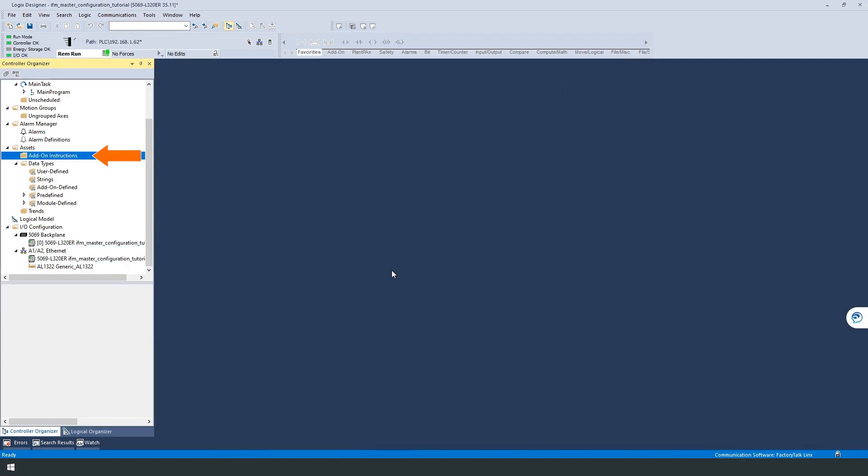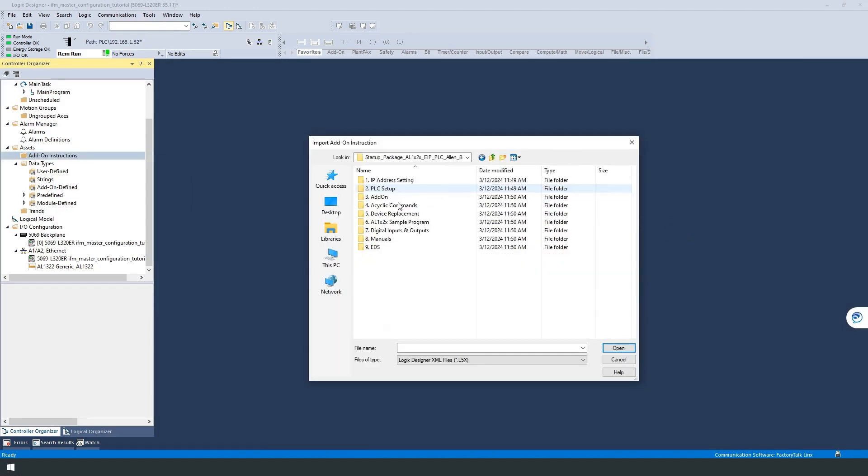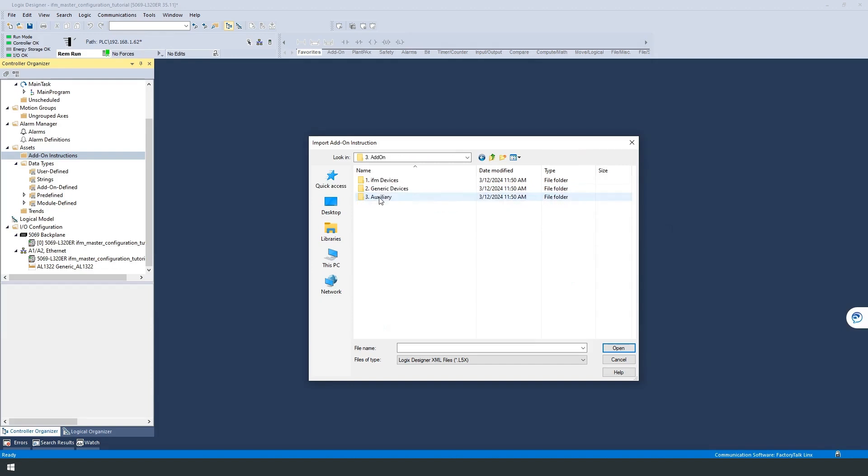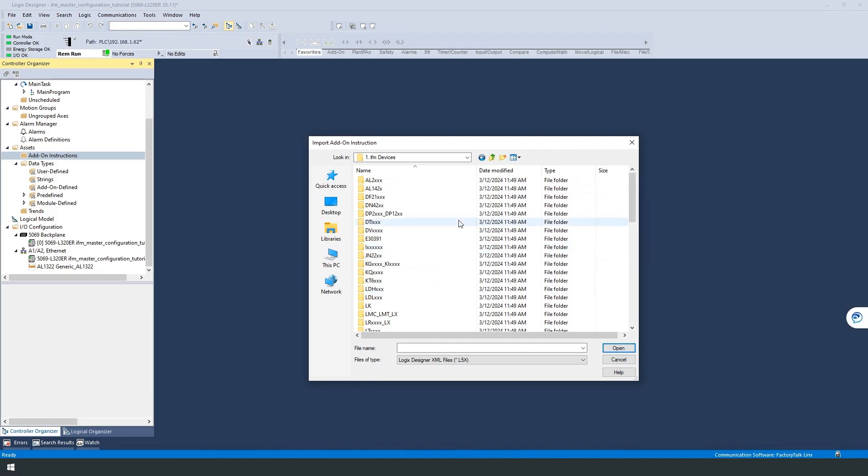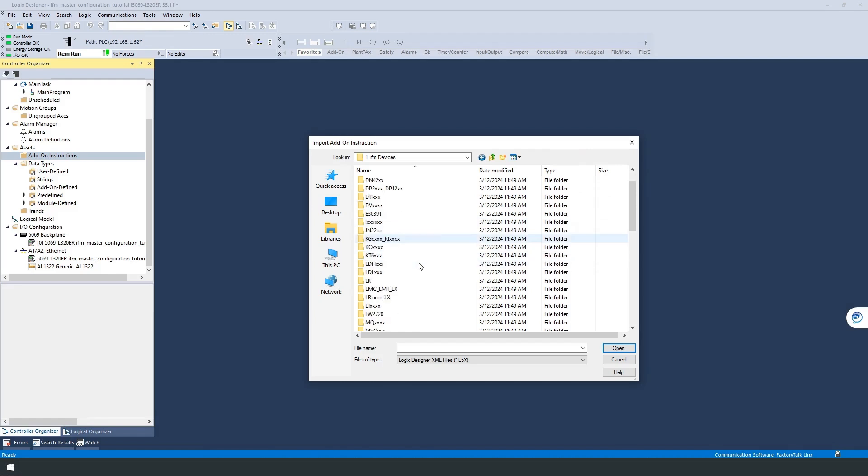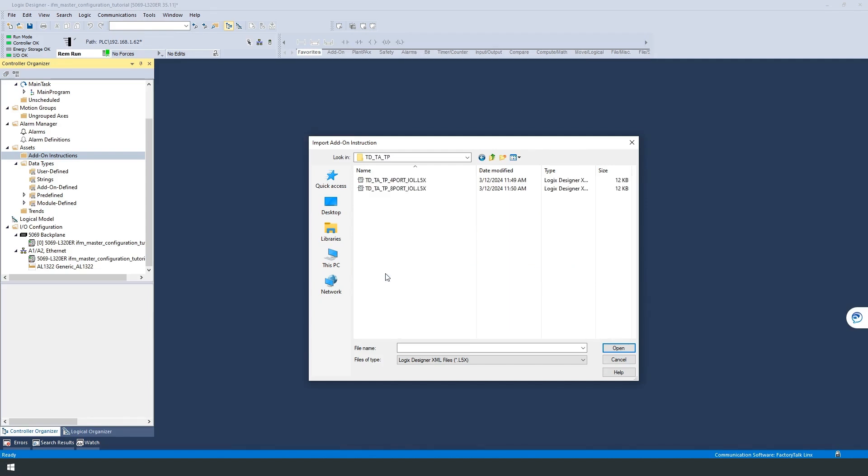The last step is to read out the data from our IO-Link sensor. Navigate to the add-on instruction on the left, right-click, and select Import. An add-on instruction is a predefined function block that is easy to configure and makes the usage of IO-Link data very convenient. They can be used for the input and output of process data, as well as configuration settings. In the already downloaded startup package, we now select the according instruction for our TD28-33 temperature sensor. To do so, select Add-on and IFM devices, pick the device family folder TD-TATP, and select the instruction for our AL1322 8-port IO-Link master.